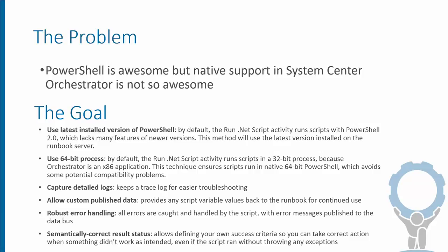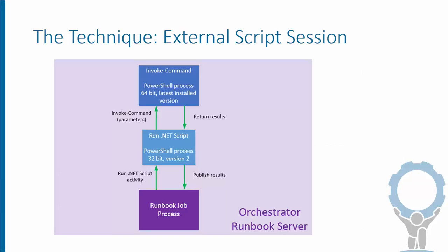So the method I'm going to show is how to get all of these things: a PowerShell version that's the latest installed on the runbook server in a 64-bit process with detailed logs, and you still get to publish your data from any variables that you may have.